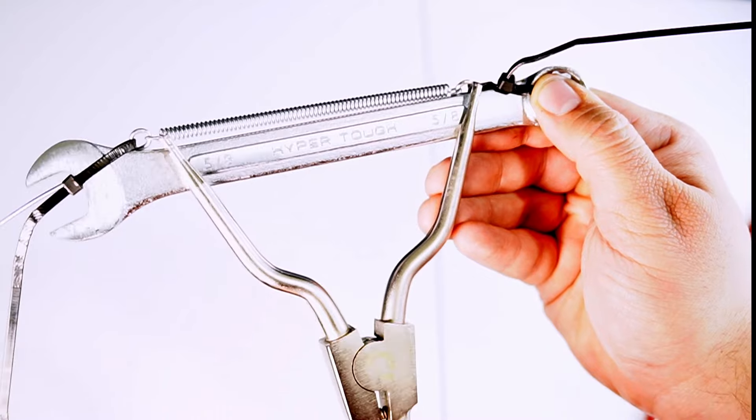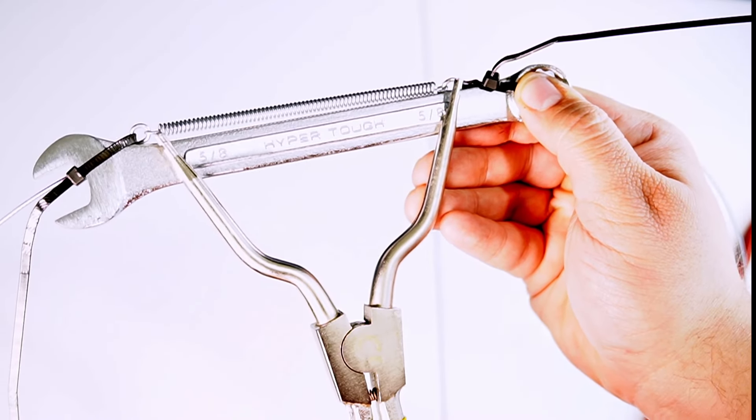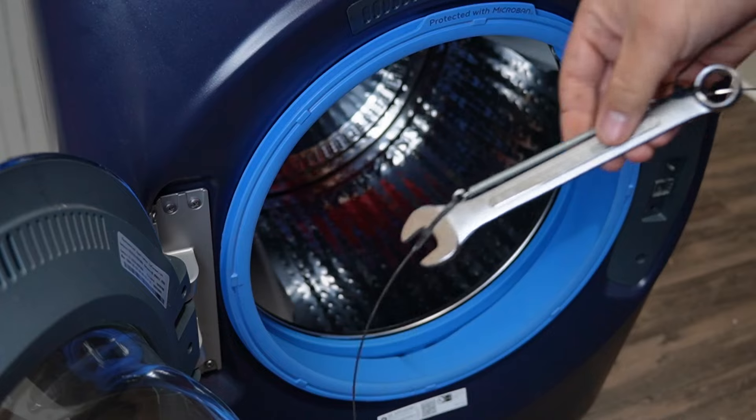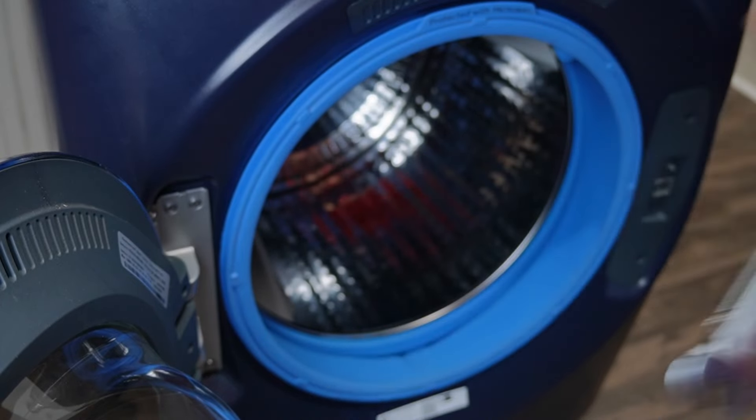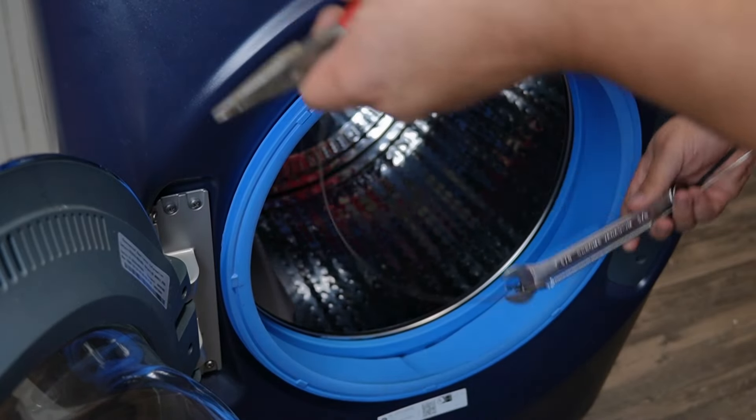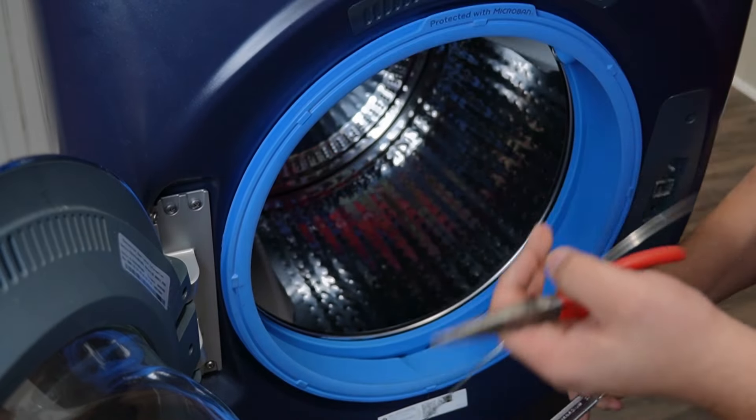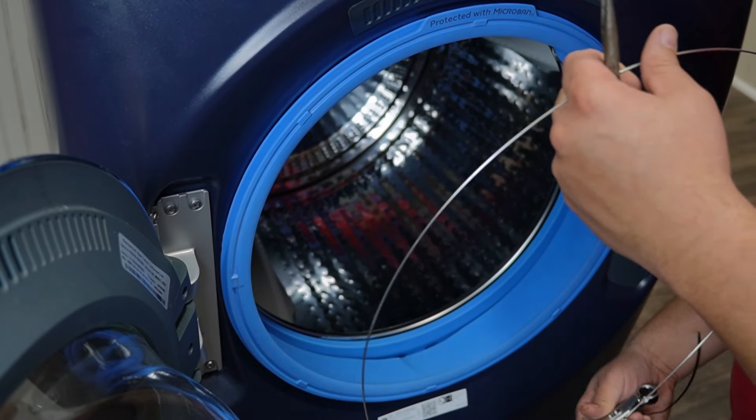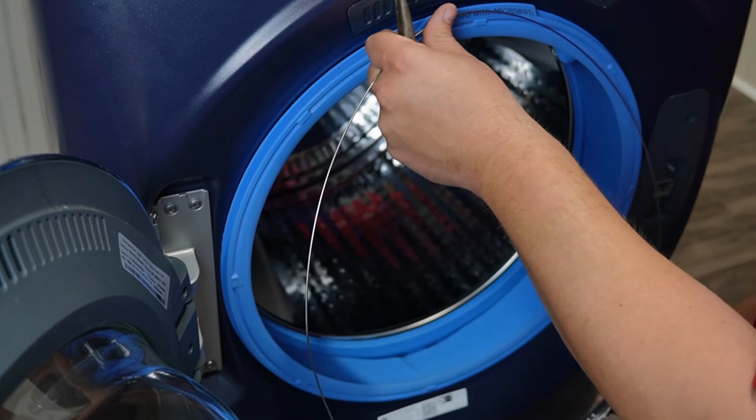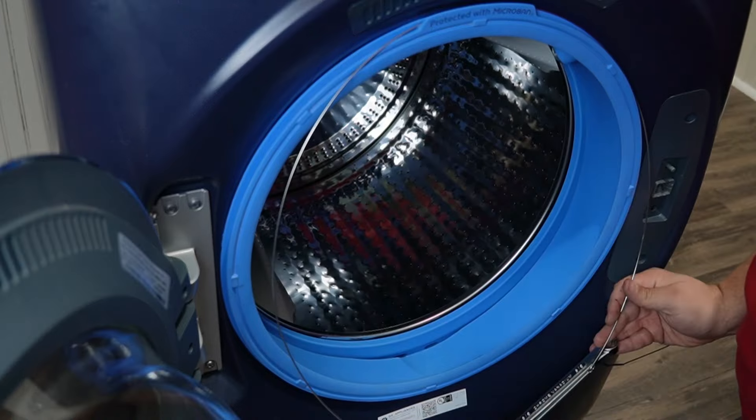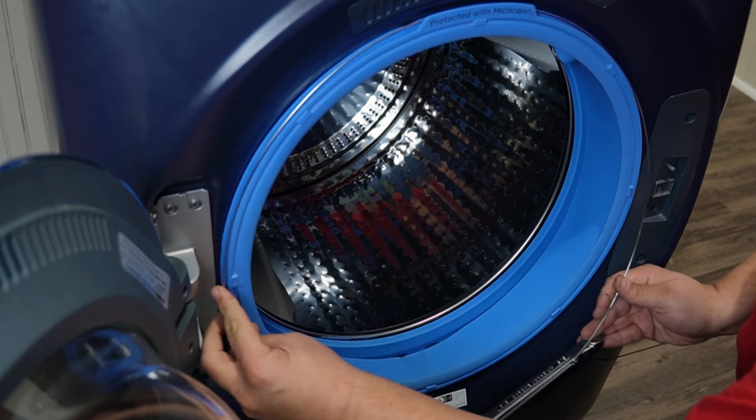First, you want to make sure the gasket is snugly secure against the front of the washer and every other part possible of the gasket has been installed properly. You want to start gently by putting the wire around the gasket, making sure that it fits into the gap the spring initially came out of.